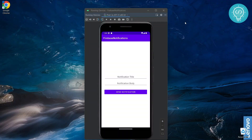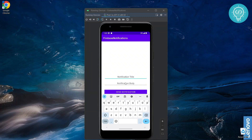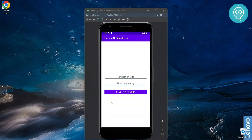Welcome back. In this tutorial we will learn how you can send a notification from one device to another device. We will be creating this app where you write a notification title, a notification body, and when you click send, this will send a notification to a device whose token we will have hardcoded in the app right now.